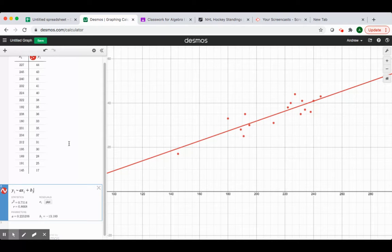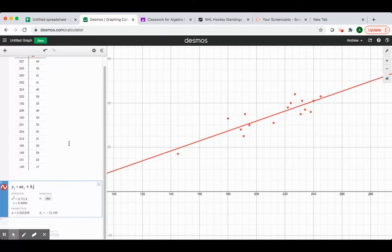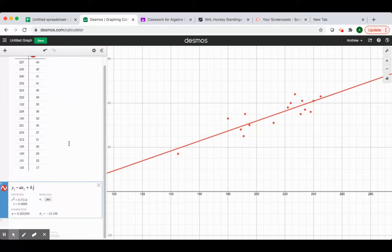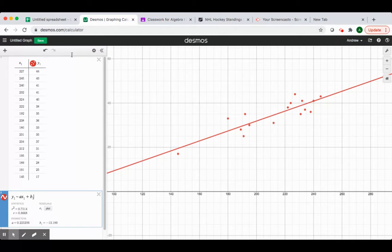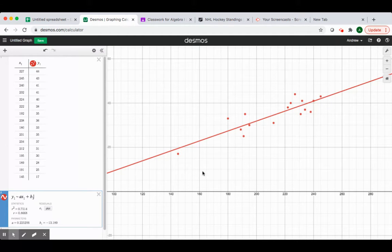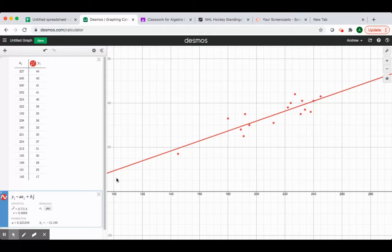So it doesn't matter whether you use Desmos or whether you use Google Sheets to create your regression equation. There are a few more options in Google Sheets in terms of creating the graph, and it will label your axes for you, which is important. But you can use both of them, and you can try both ways when you're creating your regression equations and your scatterplots.